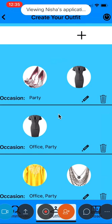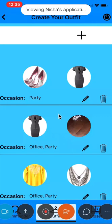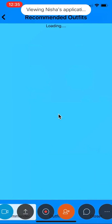When I navigate to recommender, it recommends outfits for you based on occasion.